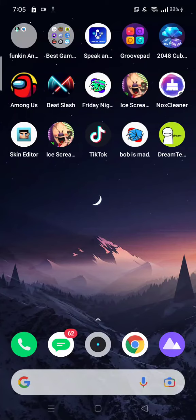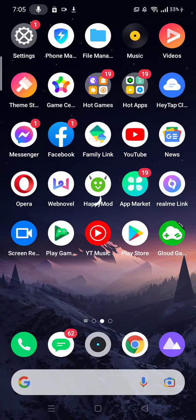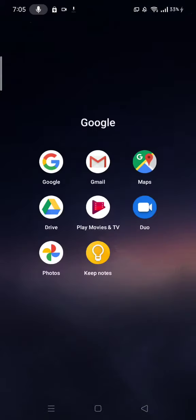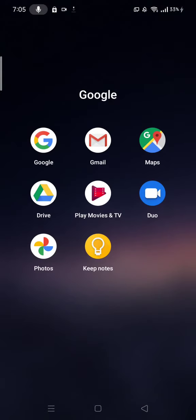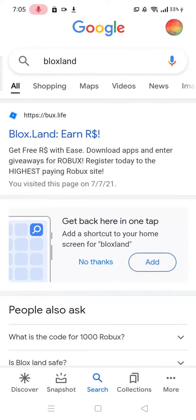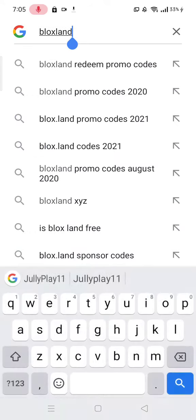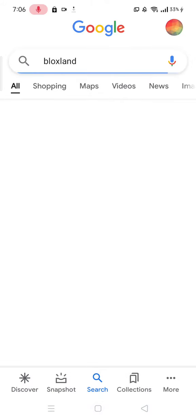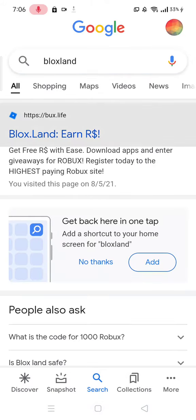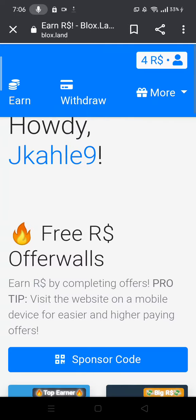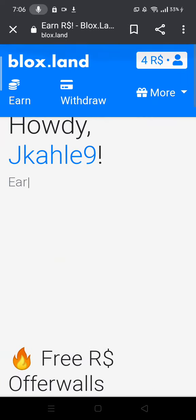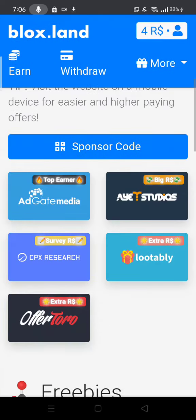Okay guys, first go to Google and search for blox.land. Click on blox.land in the search results. My name is Jekyll A9.